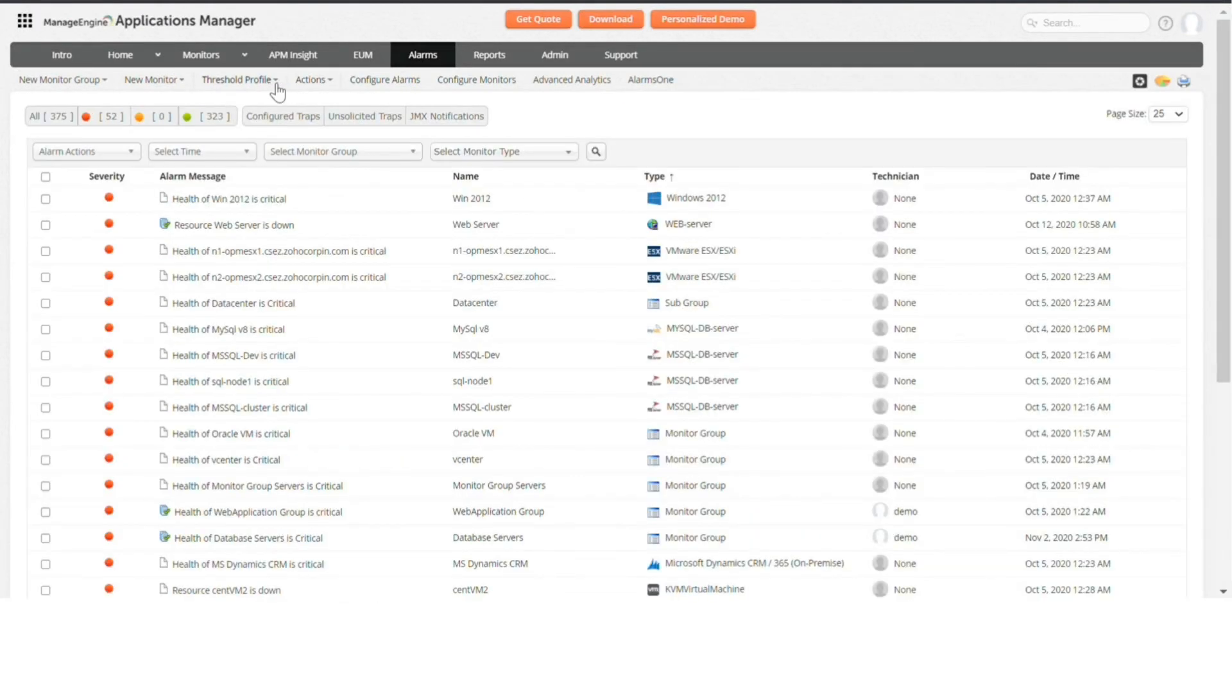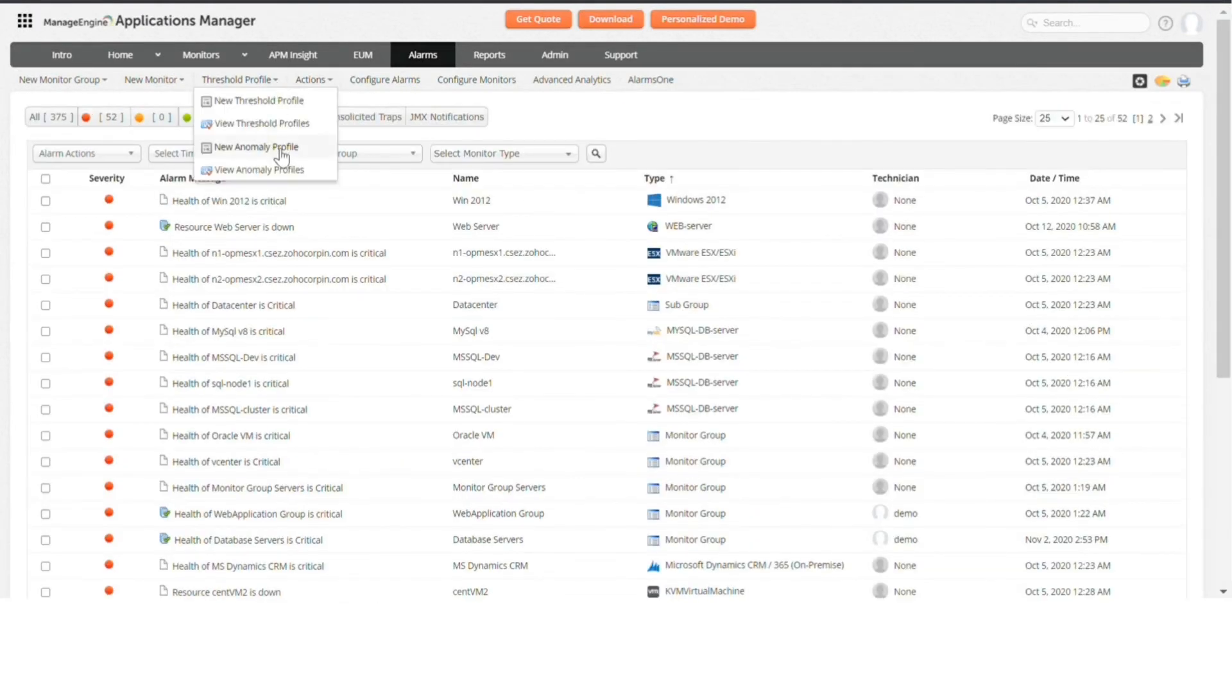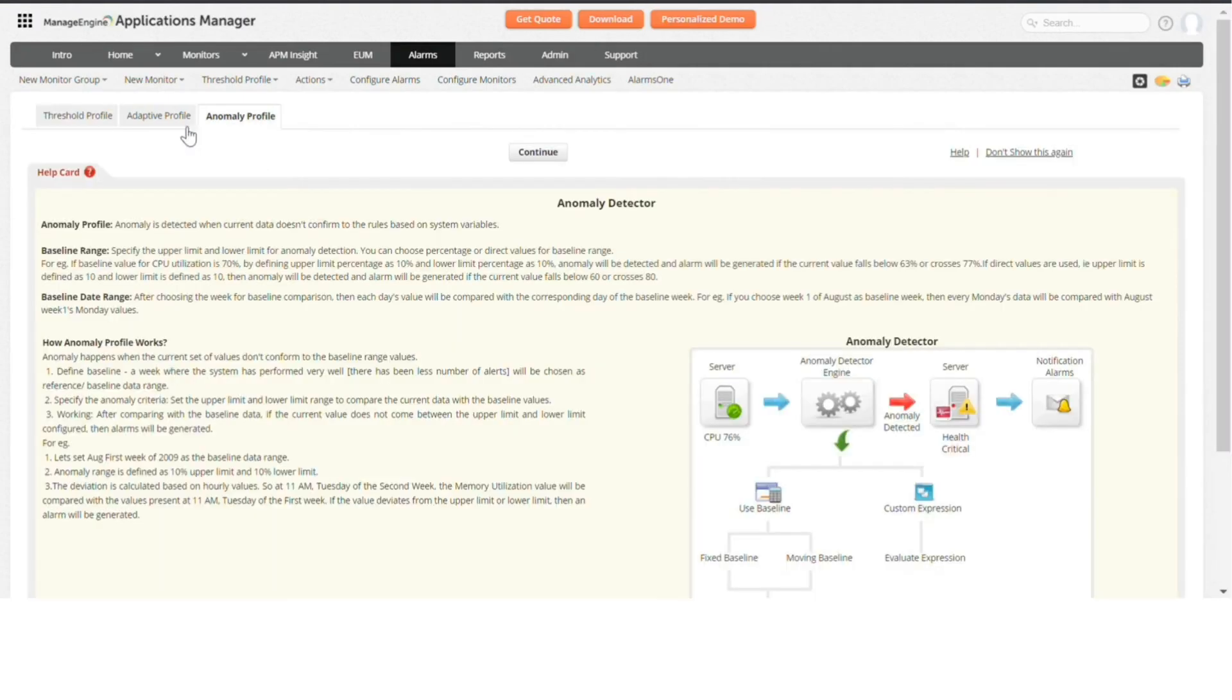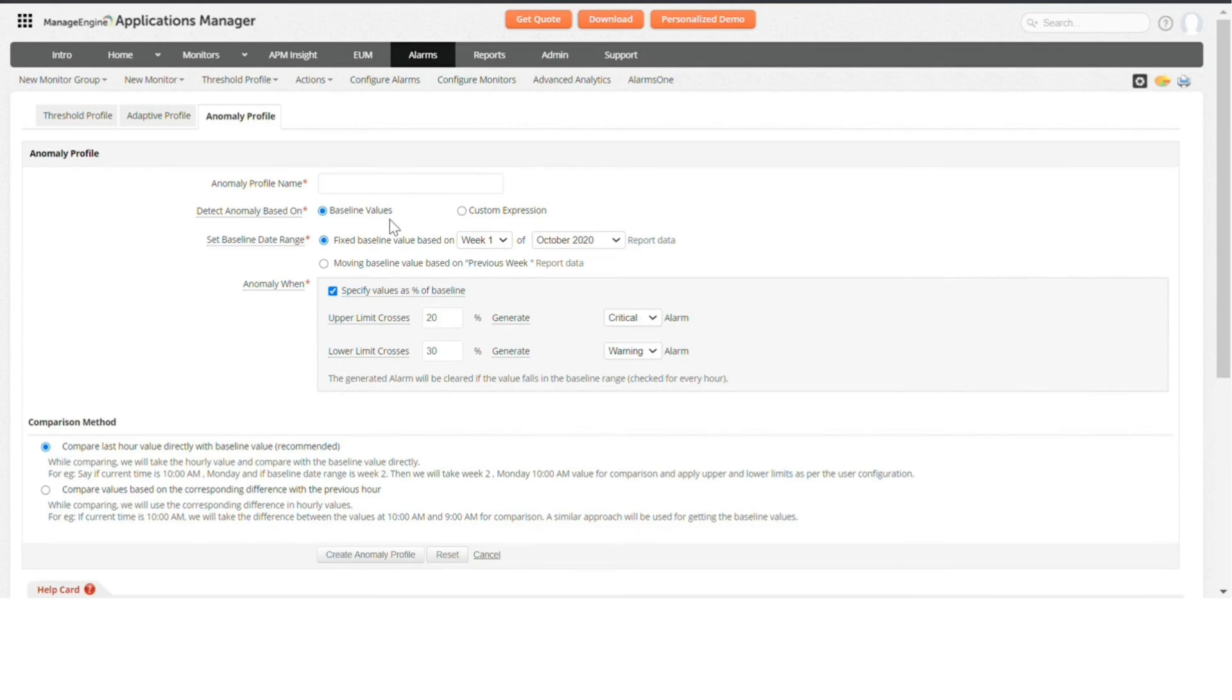Setting up Anomaly Profiles gives you an edge over conventional monitoring, where you respond to faults after they've occurred. Anomaly Profiles allow you to identify degradation in performance and alert you when it senses a possibility of fault occurrence, helping to eradicate the threat.